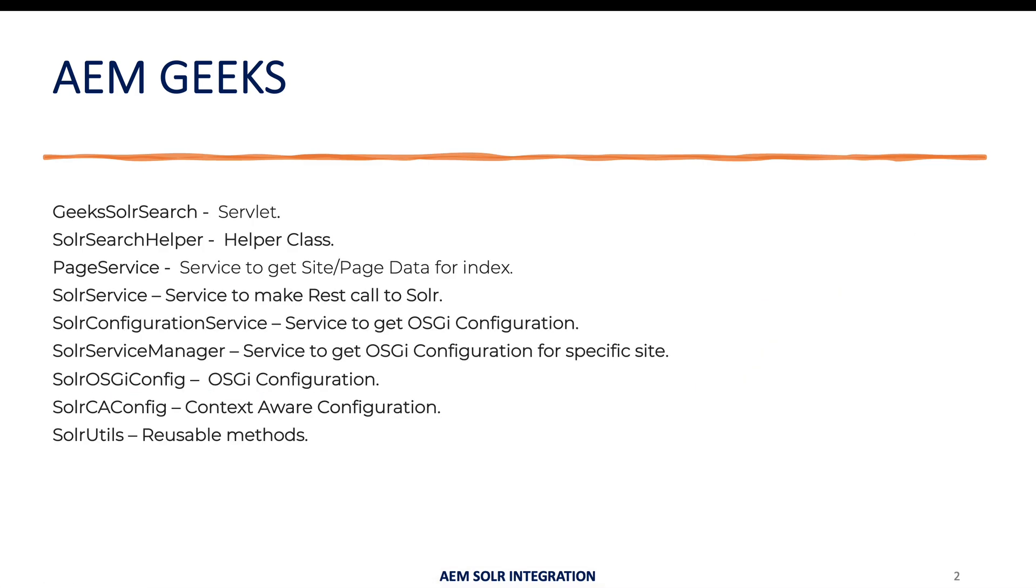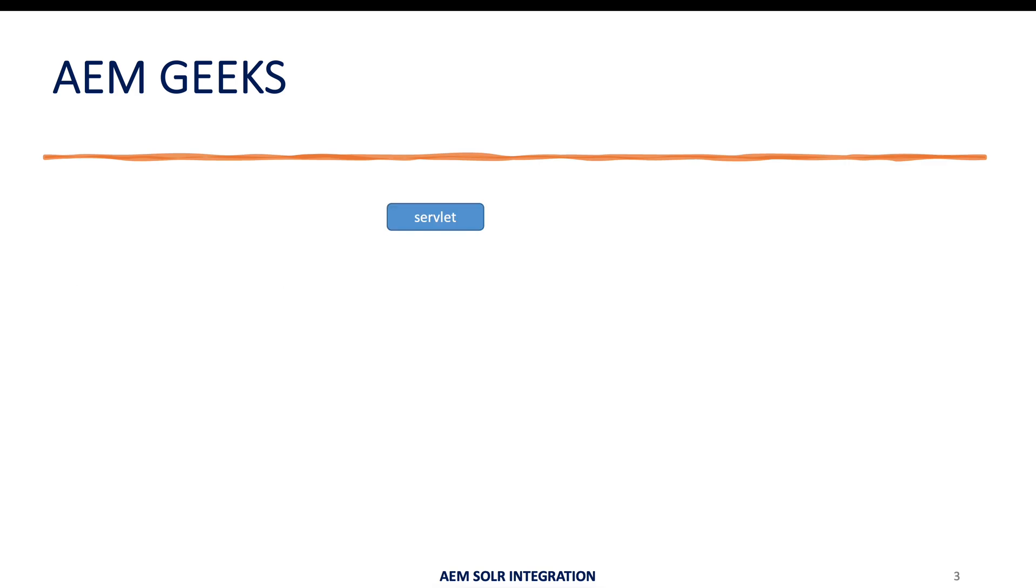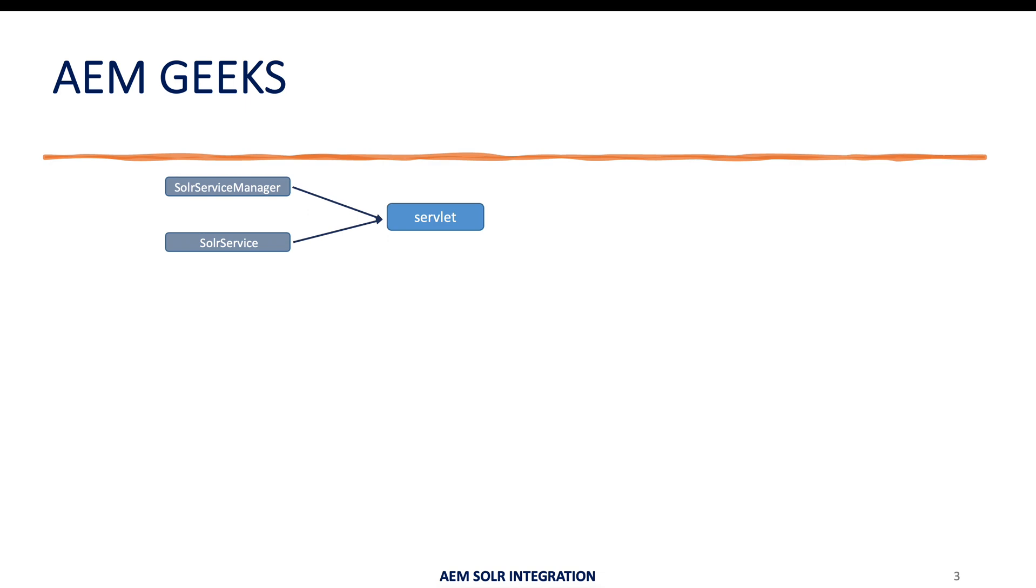These are the classes which I have already explained in my last tutorial. These are used to fulfill this functionality. Let me explain at a high level how it works. I have a path-based servlet where I'm just getting two services: Solr service manager and Solr service. We have one more service, page service, but we are not using it in this tutorial.